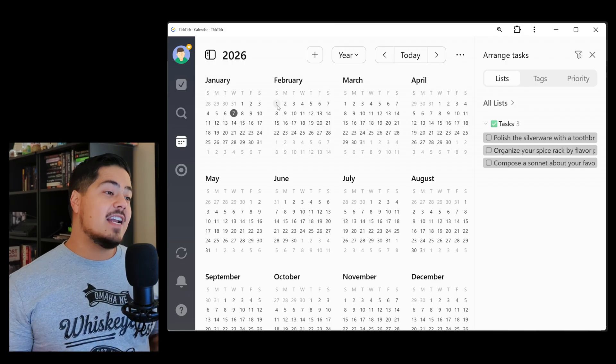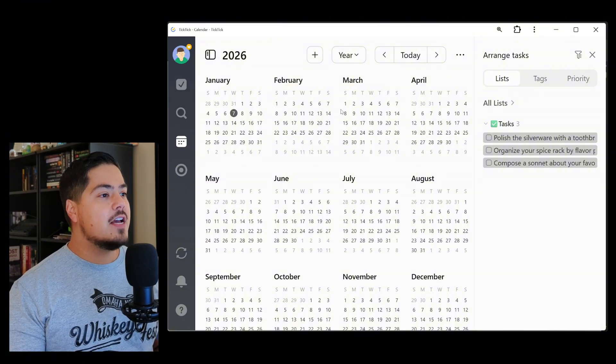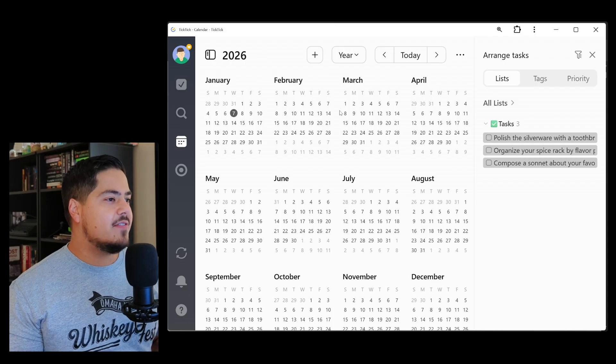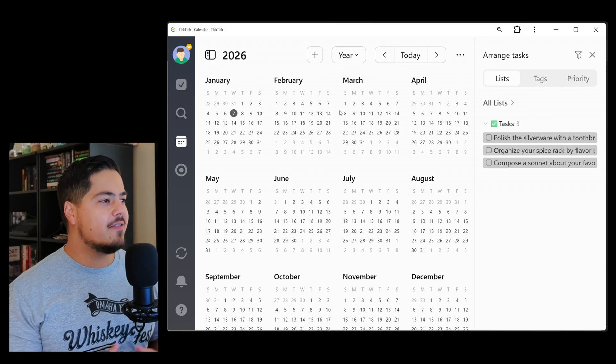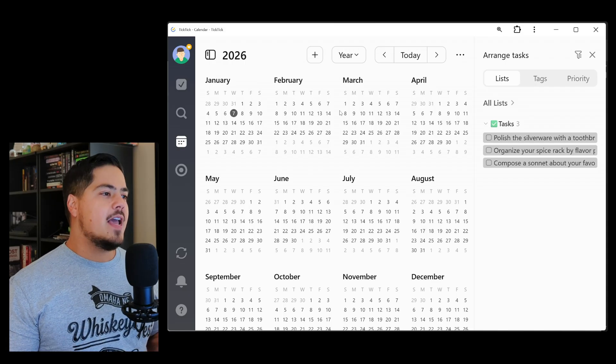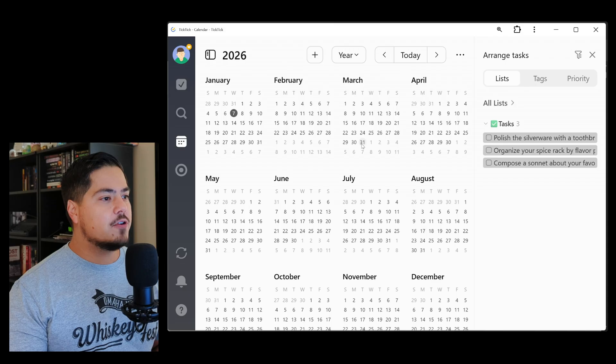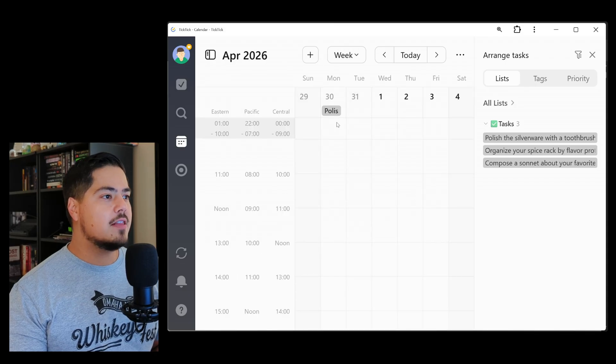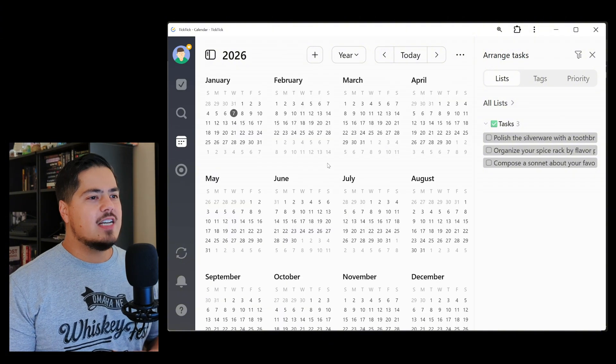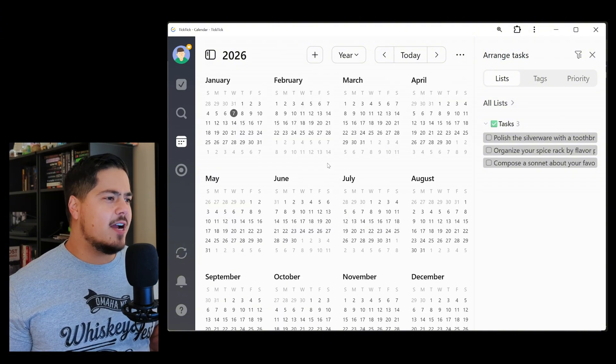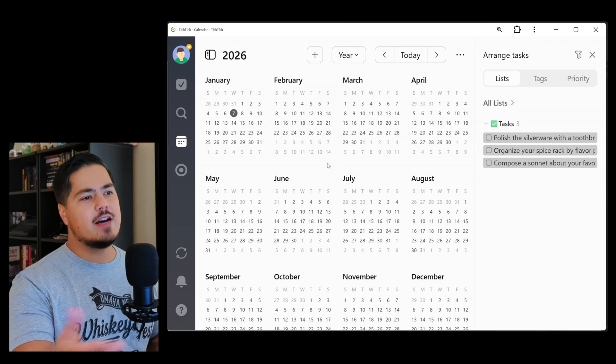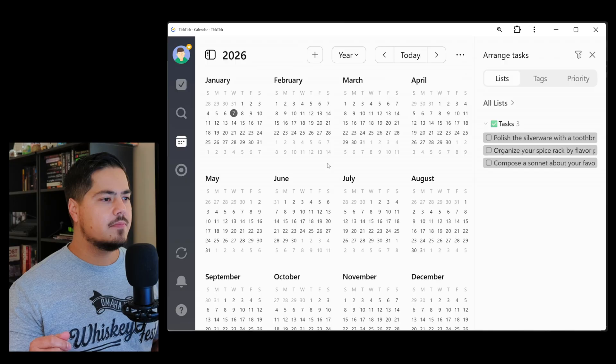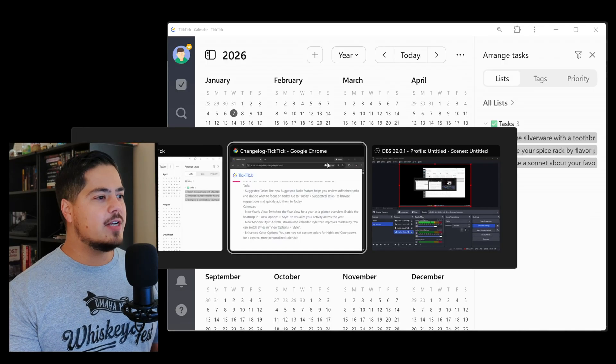If you have a task that's due on a particular date, there's no indicator here on the yearly view that indicates that you have a task that's due that day. And that would be nice, in my opinion, if there was some sort of indicator. Otherwise, if I'm just looking at the yearly view, it's not that helpful, unless I'm actually scheduling tasks way out into the future, then it might be useful.